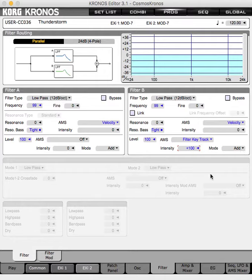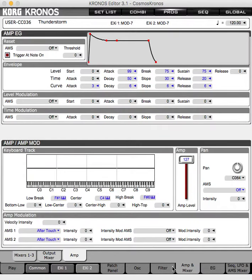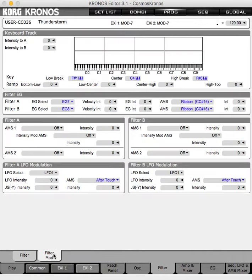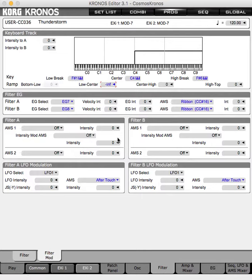So we're going to be essentially splitting our sampled thunder sound from the synthesized thunder sound. Going to the filter modulation, we already have this set on C4, so we just need to turn down the bottom.